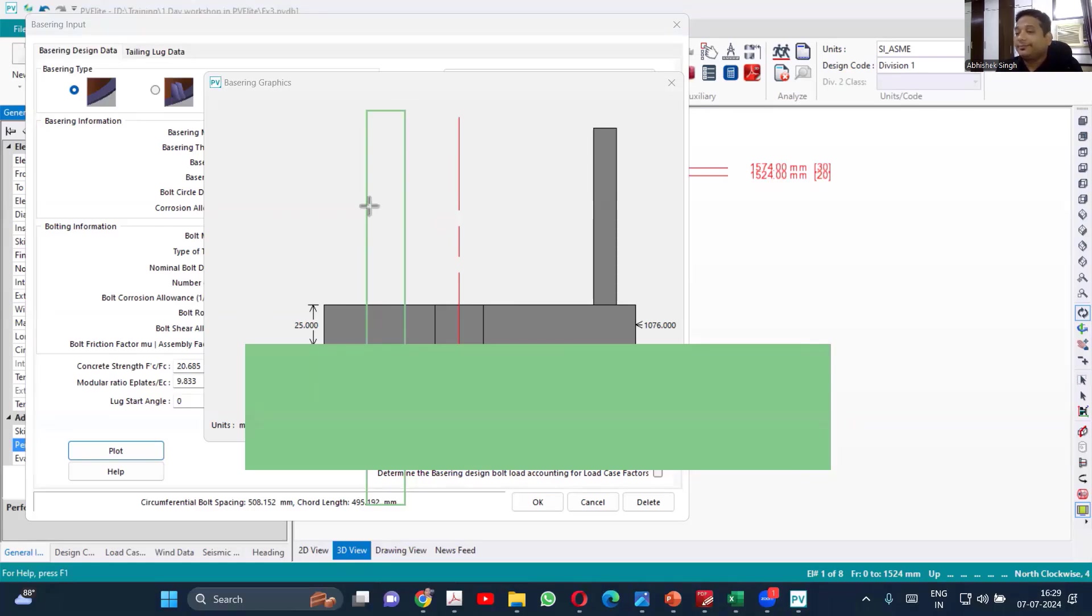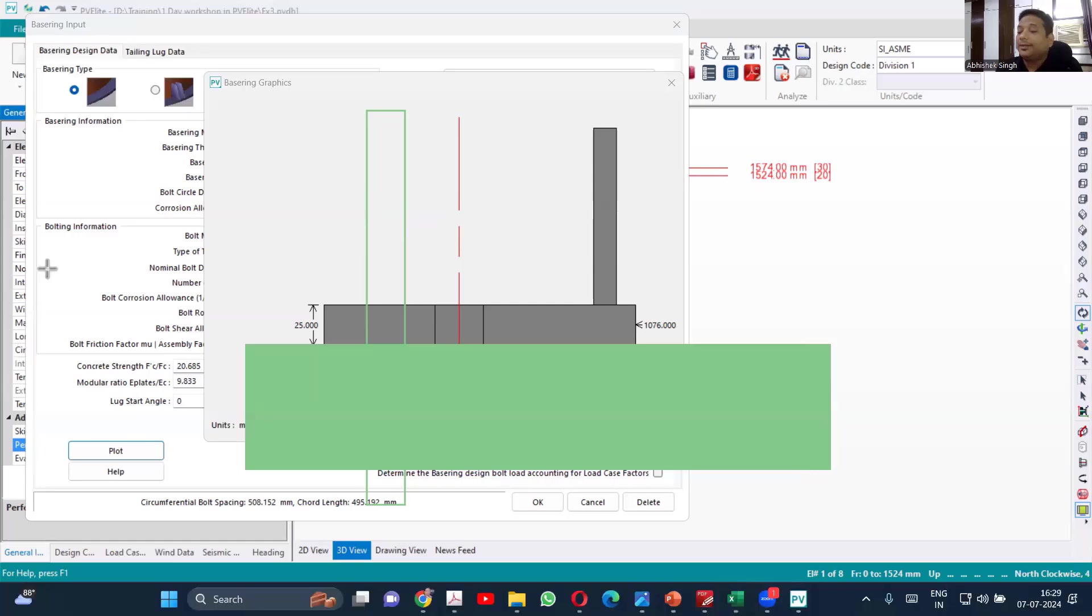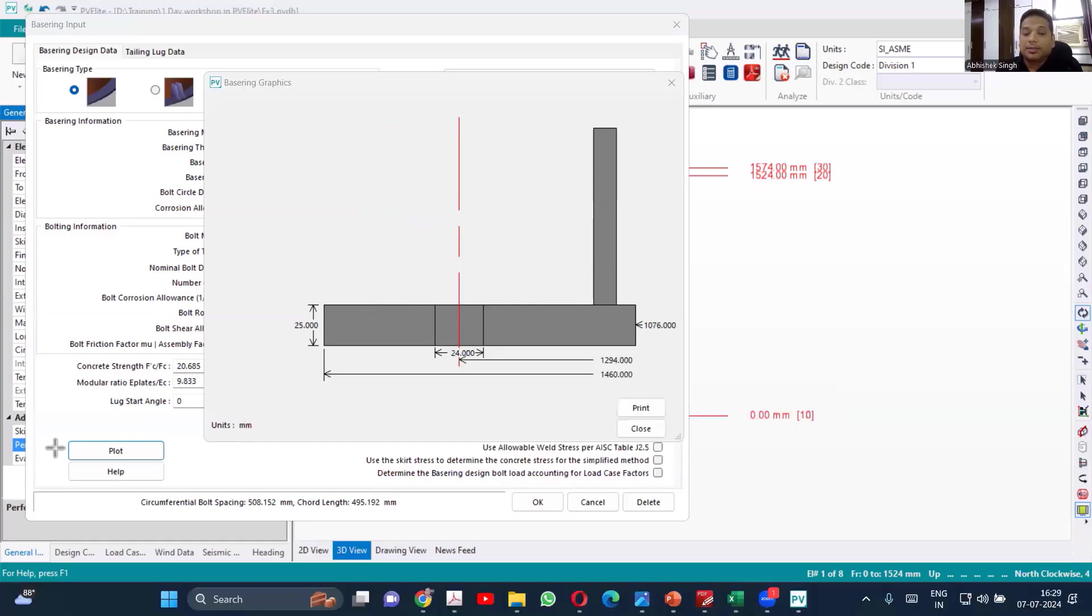So because of the shift in the neutral axis, the moments generated are higher than the normal. Because of that, you get the lower thickness for the base ring and the skirt also. So that is basically the neutral axis shift method.